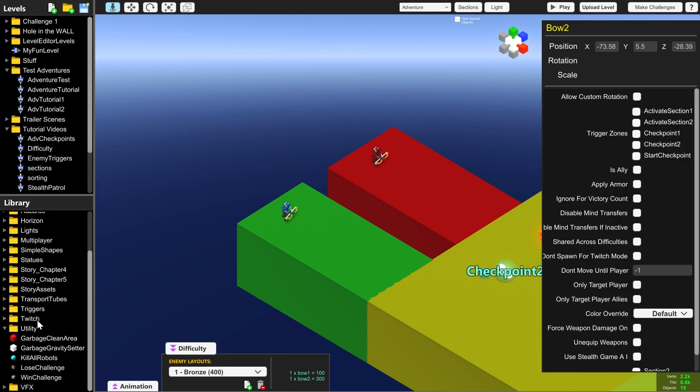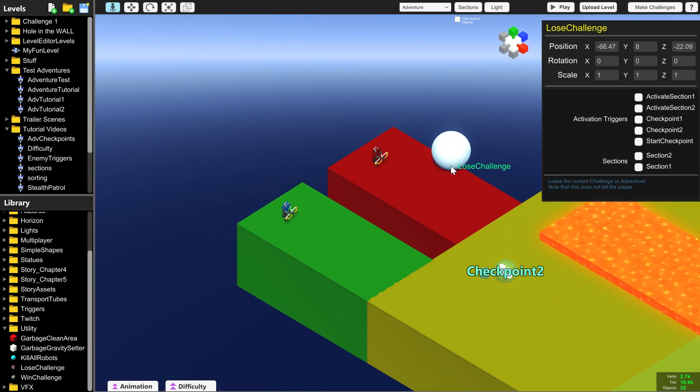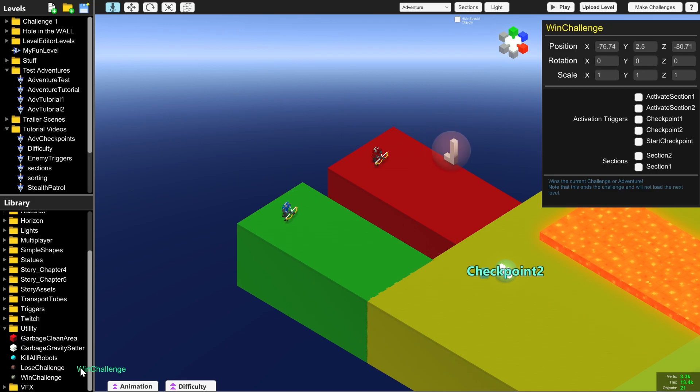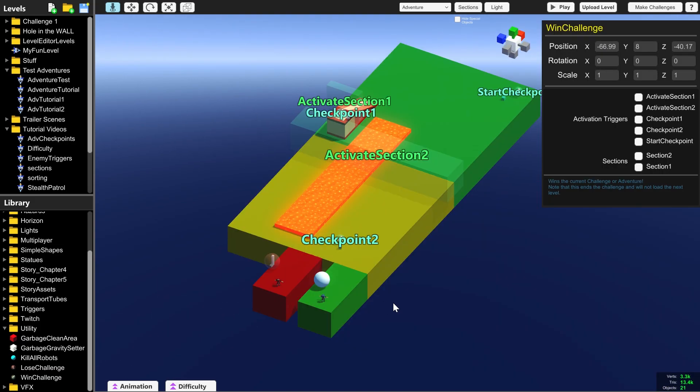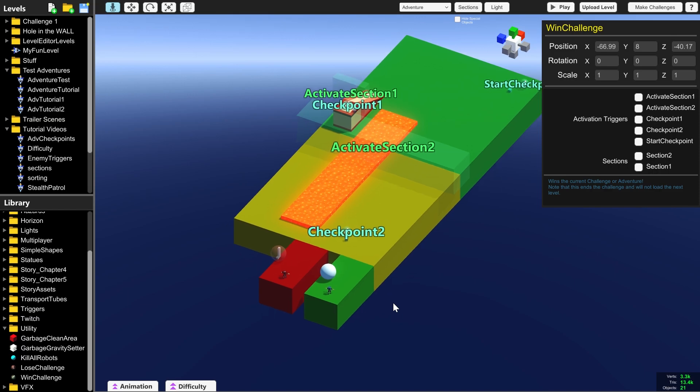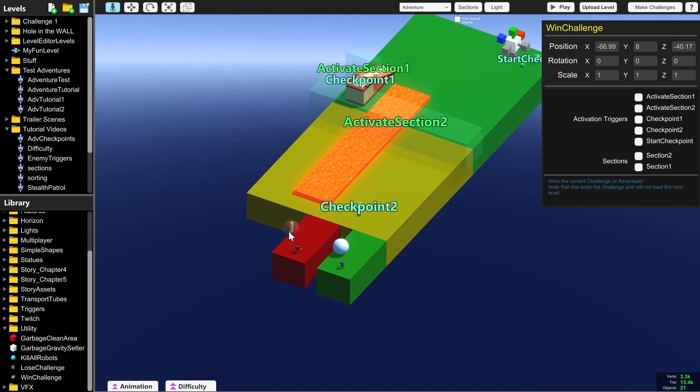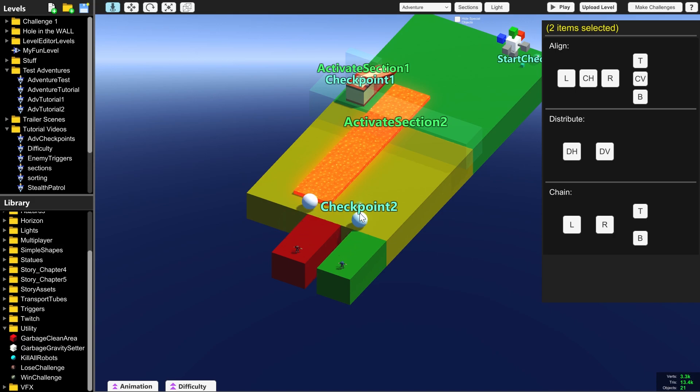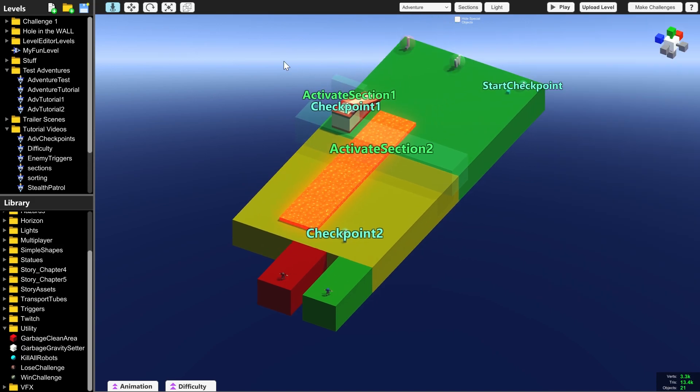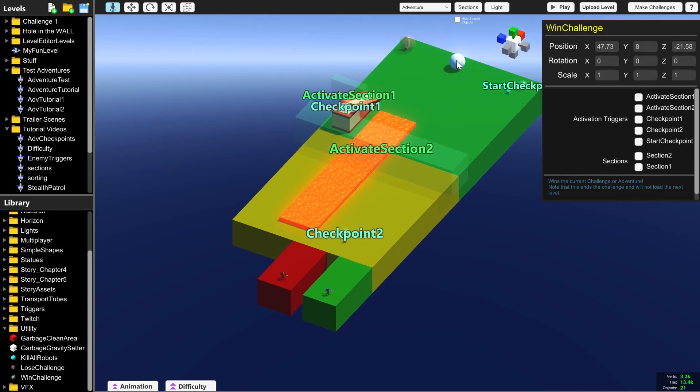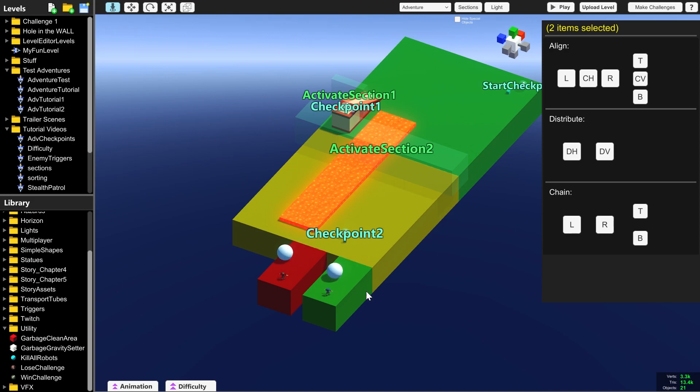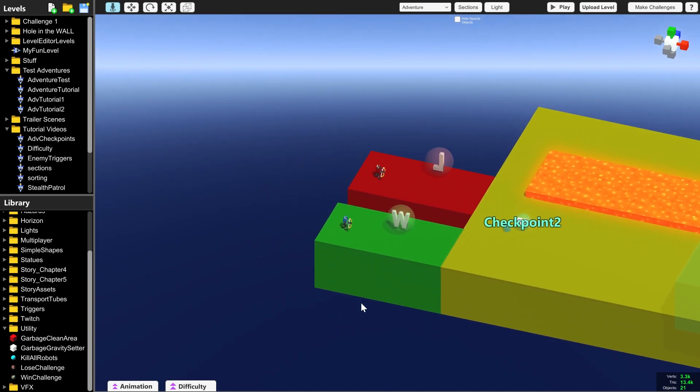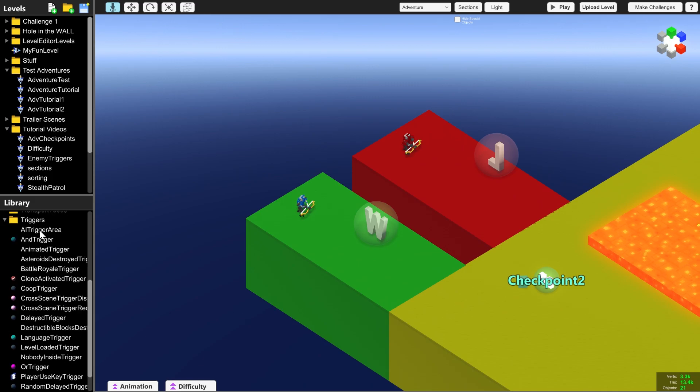So we need to go into utility in the library and select lose challenge and drag that into here, and win challenge and drag that here. It doesn't matter where in the level they are, they're only there to activate the win and lose end screen. So they could be both over here and it wouldn't make any difference. But just so we're tidy and we know which place is which, I'm going to move them over here.